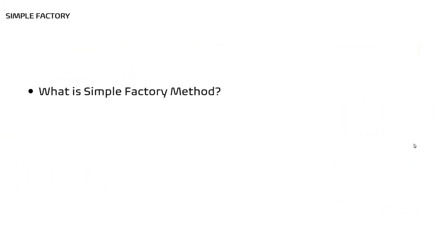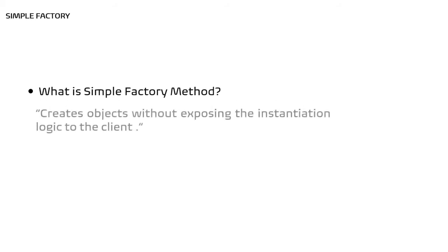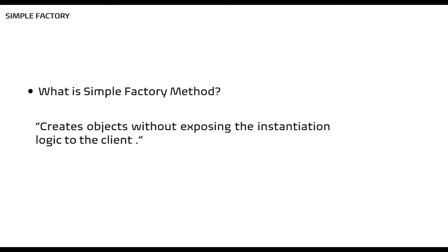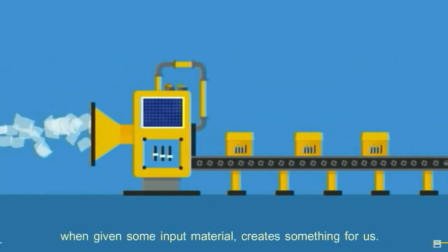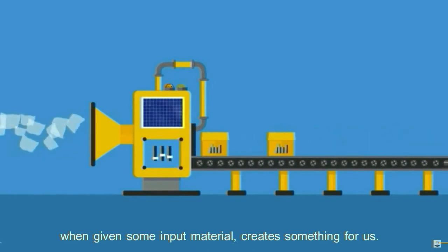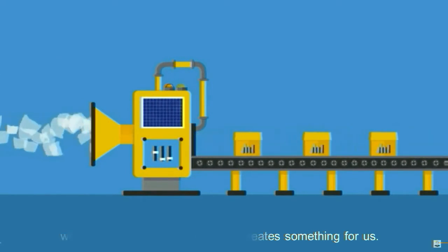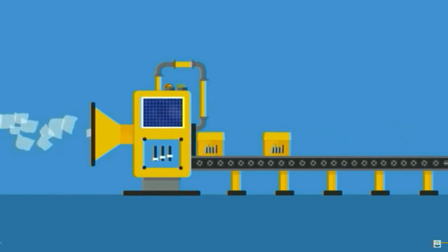Let's see what is simple factory. As per the definition, it has been defined as creates objects for us without exposing the instantiation logic to the client. In general terms, factory is something when given some input material creates something for us. For instance, if paper is an input, then perhaps factory can create paper boxes for us.